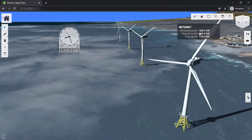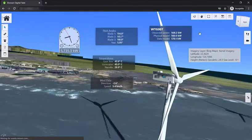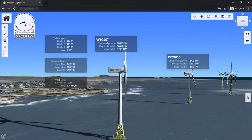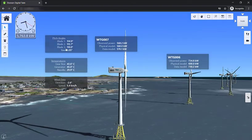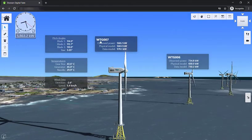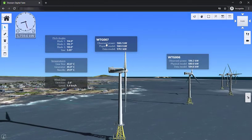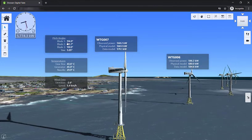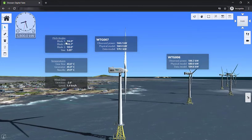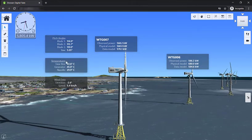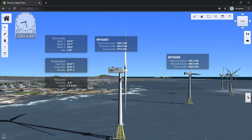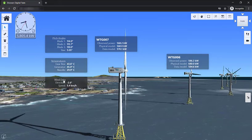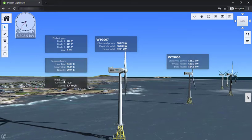We can zoom into individual turbines to get a more detailed view. When I select one of the turbines, we can see the power output. We can also see other important values such as the current blade pitch angles, the temperature of the components inside the turbine, and the exact wind conditions experienced by this particular turbine.